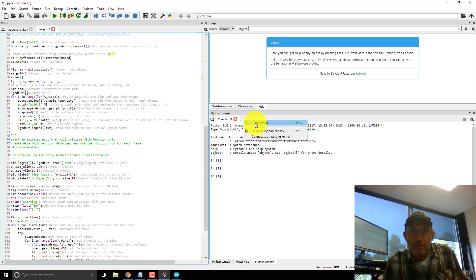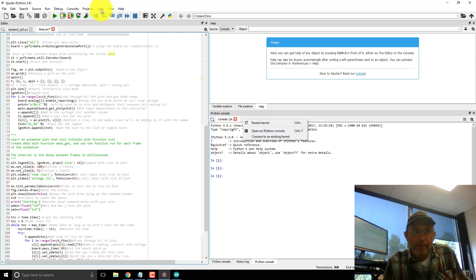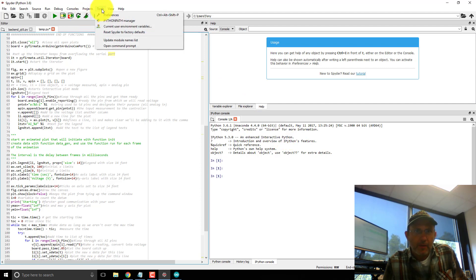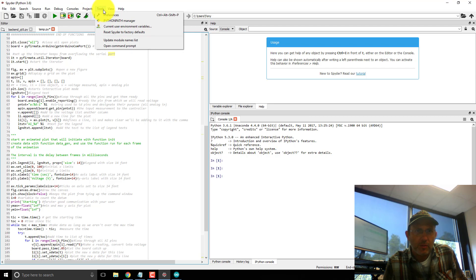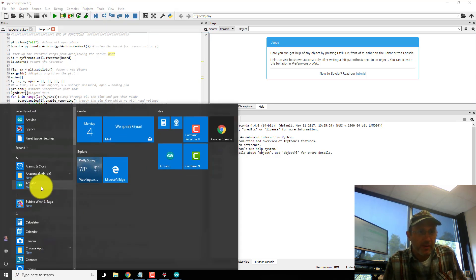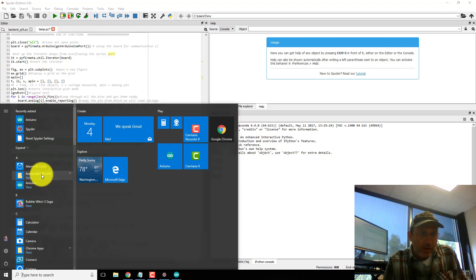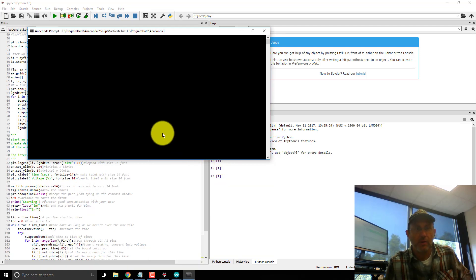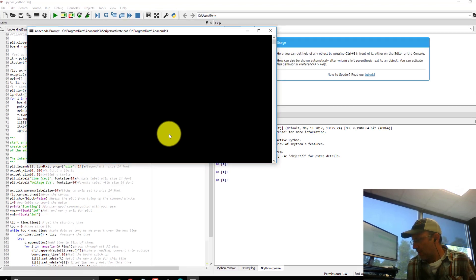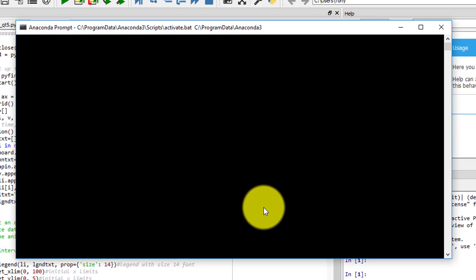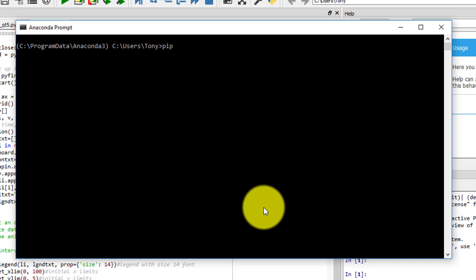So let's see. I'm going to go to Anaconda, Anaconda Prompt. Okay, and I'm going to pip install PyFirmata.